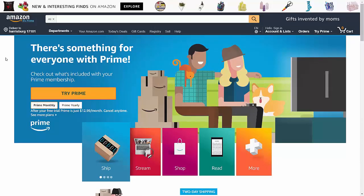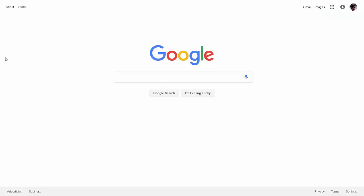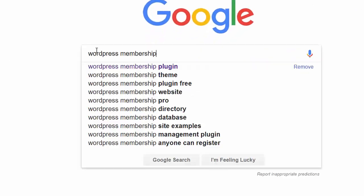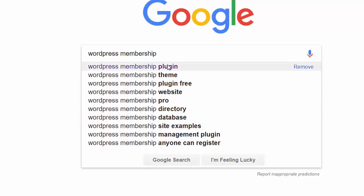In this video, we're going to go through a simple process of determining some niche topics you can think about when creating your videos. If you go to Google.com, go to the search bar, type in your area of expertise, and wait for Google Suggest to give you options, you'll see some of the most recent searches. For example, if we typed in 'WordPress membership,' we would see at least 10 different options to start looking at.